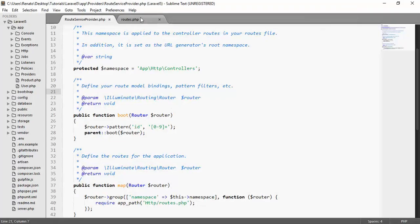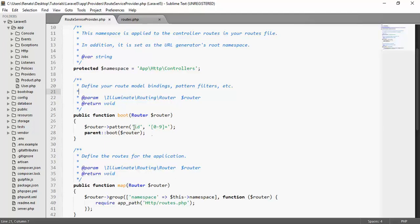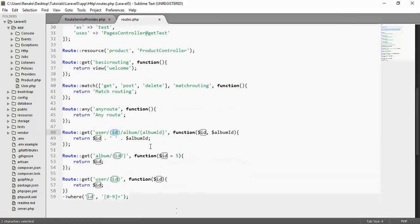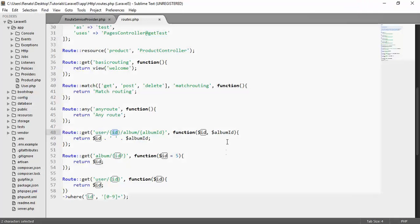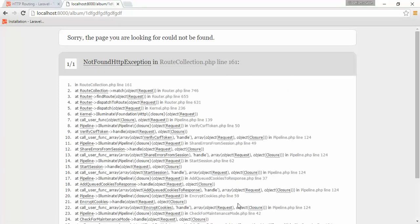If I go to test and say 5, it returns 5. If I say 5A, it returns an error — and it does. Which means we have achieved a global constraint. We applied this pattern using the named parameter ID with the regular expression, and this applies globally to all routes that use ID — which is album, user, and the test. If I try album with ID 5, we get 5. If I say 1 followed by letters, it returns an error.